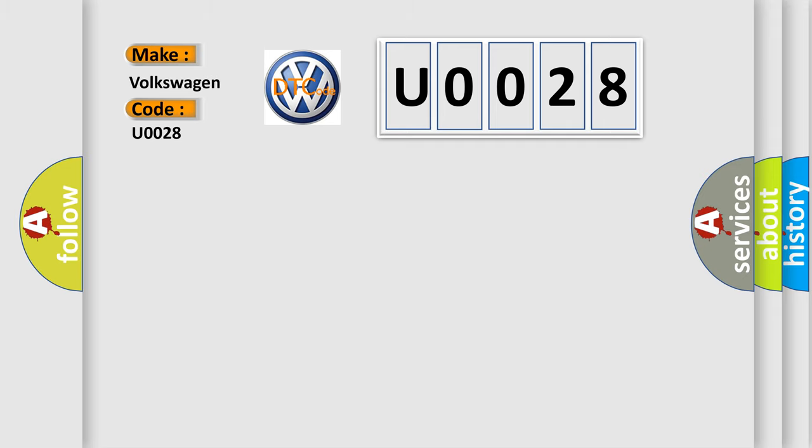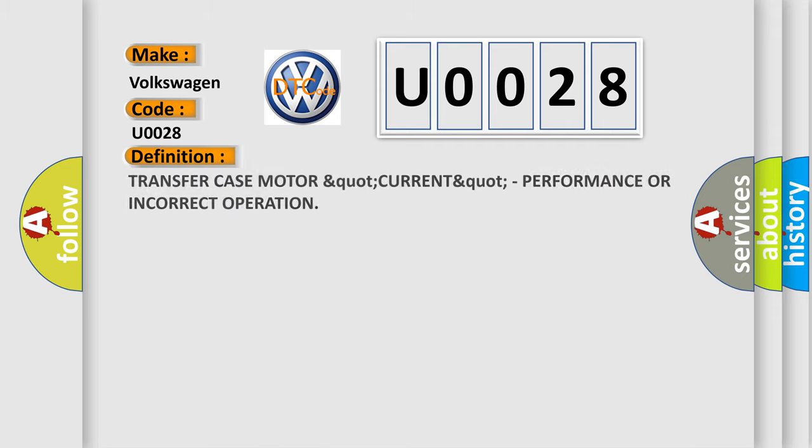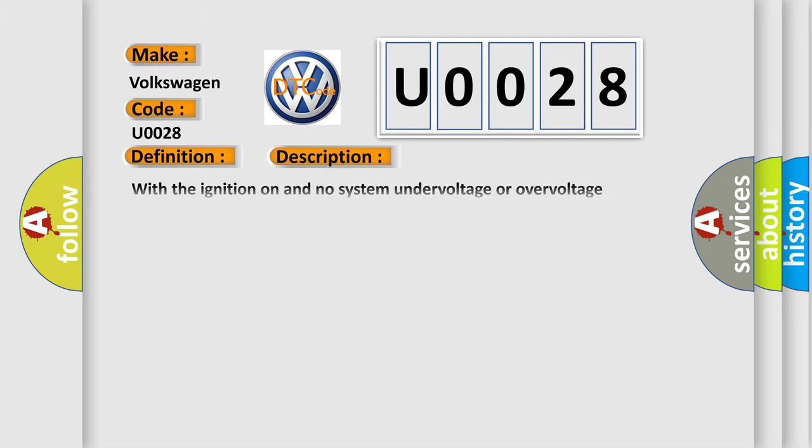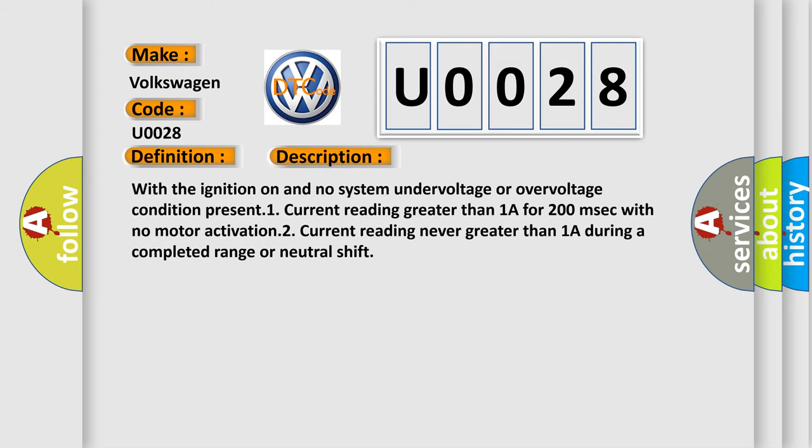The basic definition is transfer case motor control circuit open or high resistance, or shift motor control B circuit open or high resistance, drive train control module DTCM. And now this is a short description of this DTC code: with the ignition on and no system undervoltage or overvoltage condition present, one current reading greater than 1A for 200 milliseconds with no motor activation, two current reading never greater than 1A during a completed range or neutral shift.